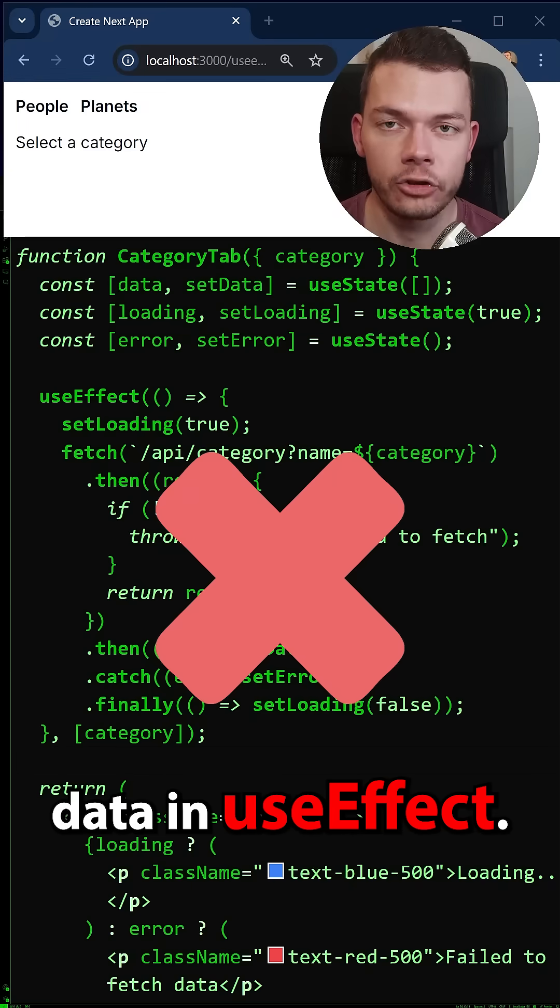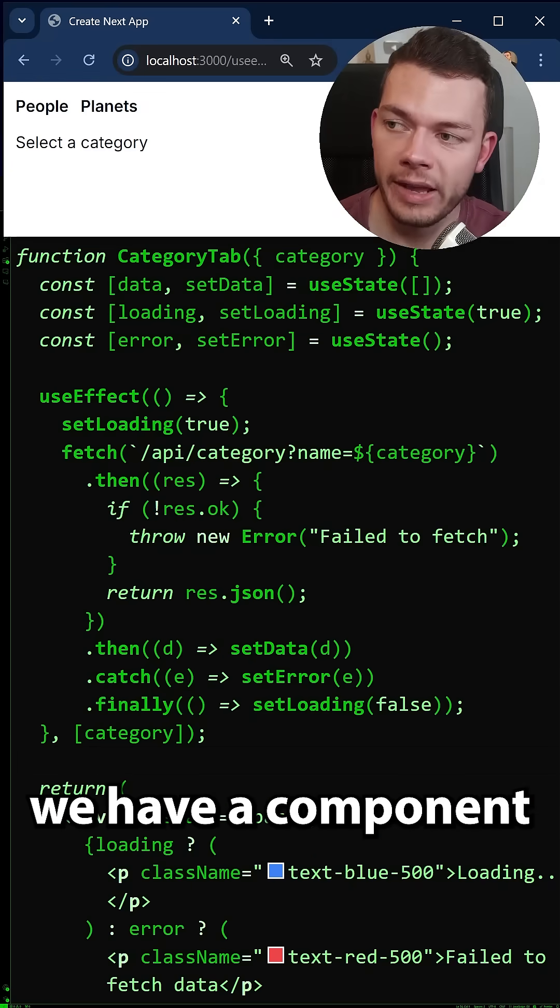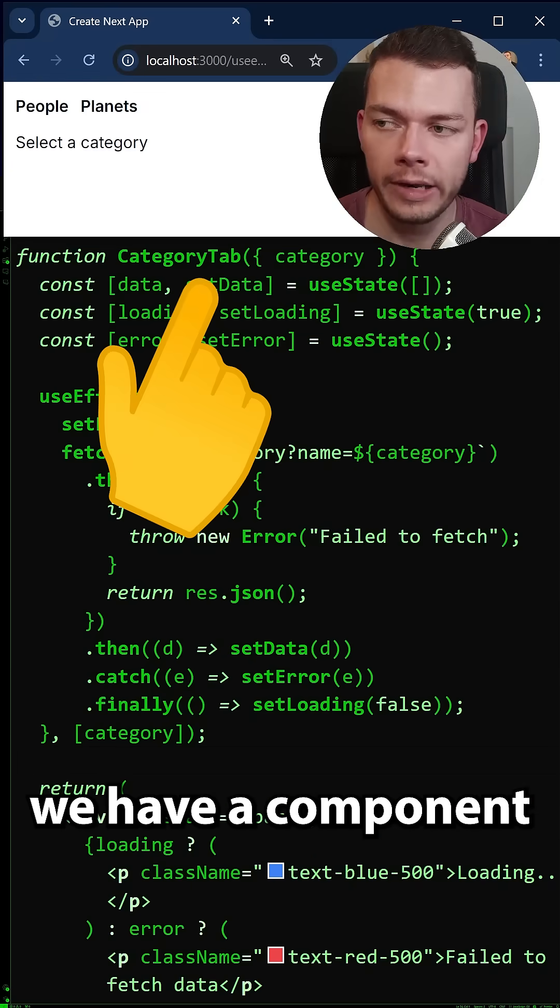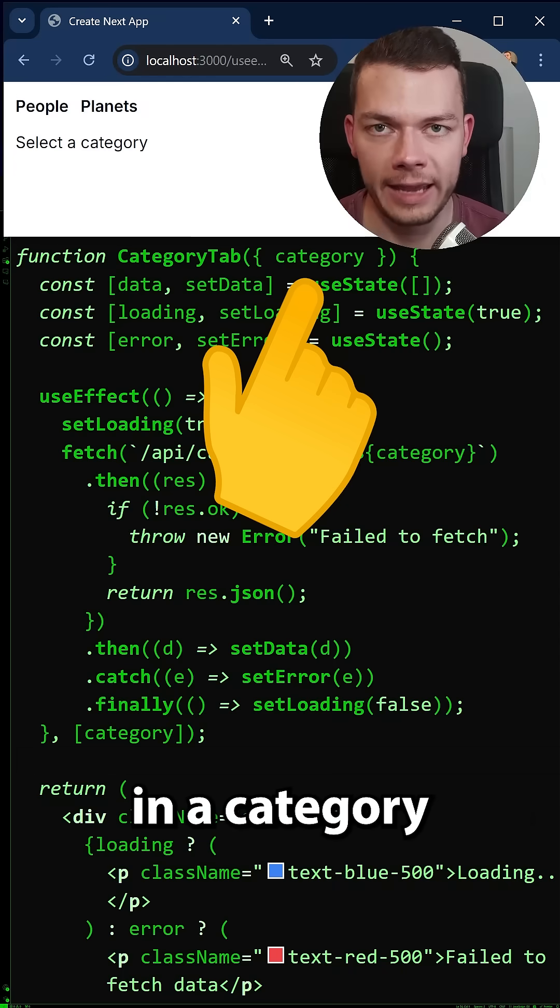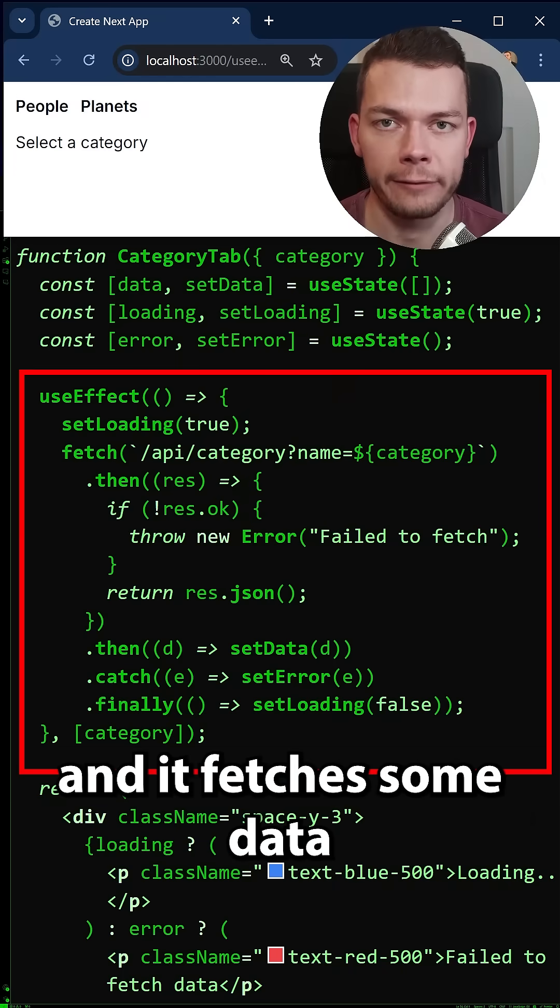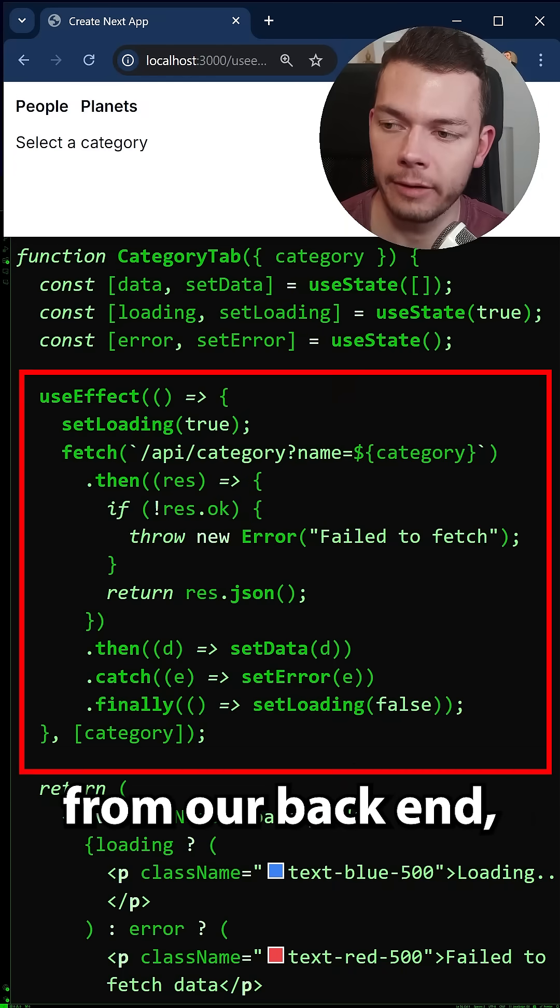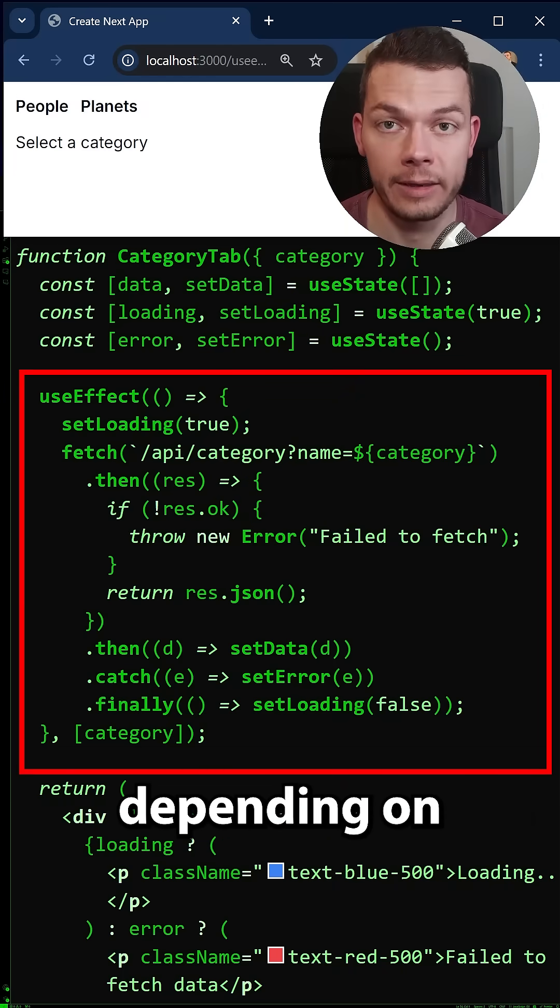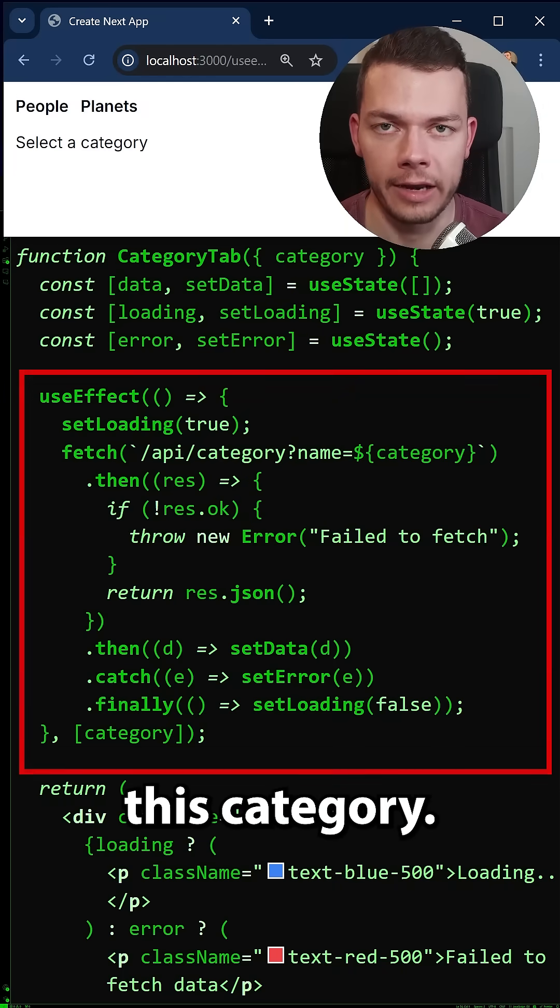Why you should never fetch data in use effect. So here we have a component that takes in a category and it fetches some data from our backend depending on this category.